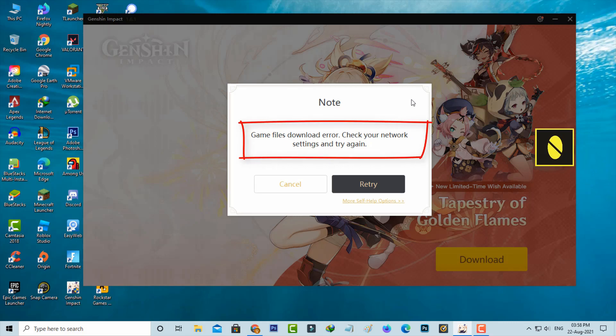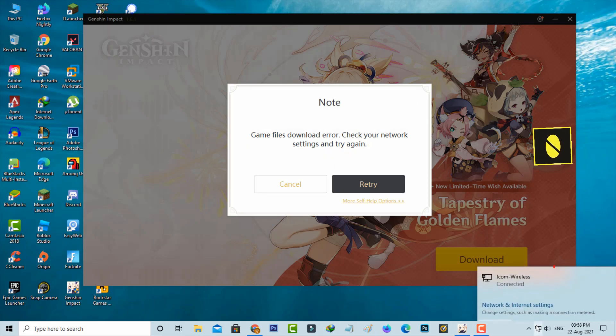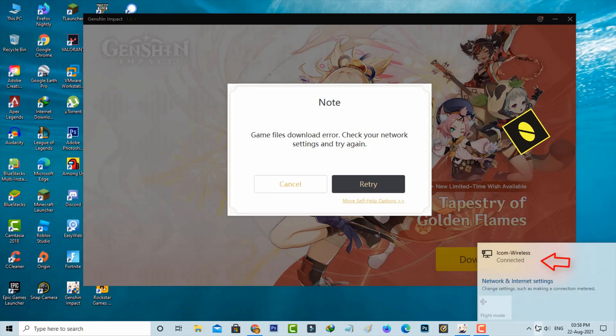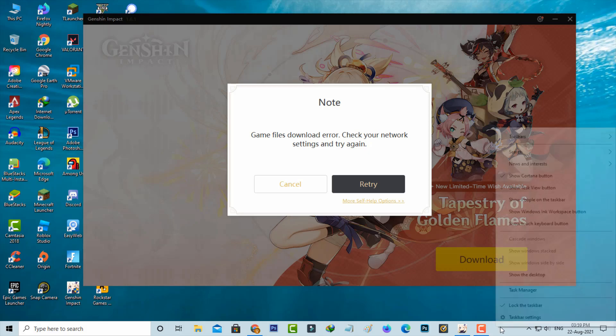It says check your network settings and try again, but here my PC is connected to the internet and it works normally. So anyway, how to fix this issue? If you get this message, first of all force close Genshin Impact from your Task Manager.